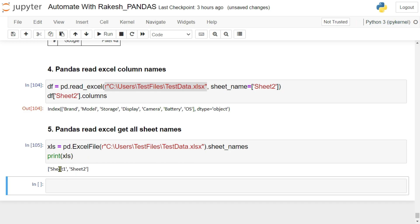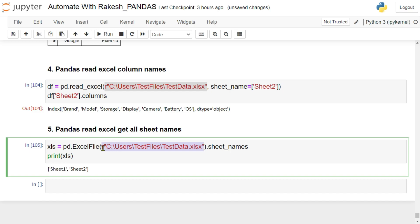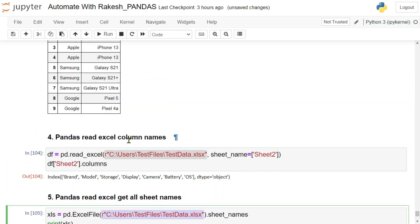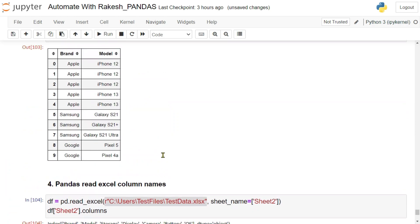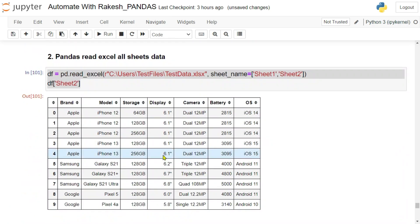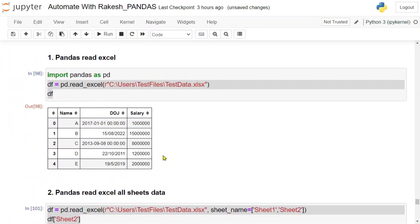You can see it has informed me this particular Excel file contains sheet one and sheet two, these are the names of the sheets. So you have learned some five different important areas around the read excel.